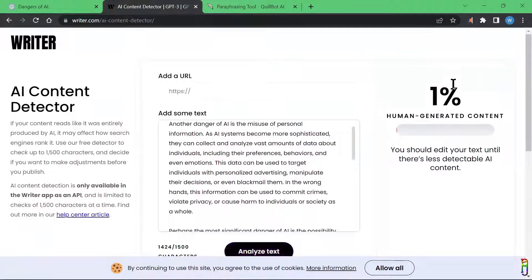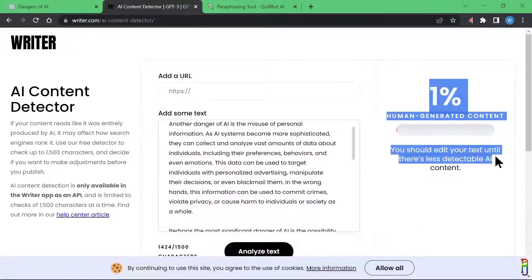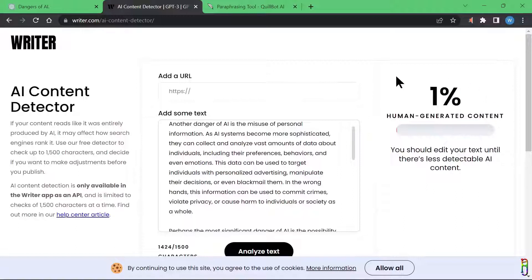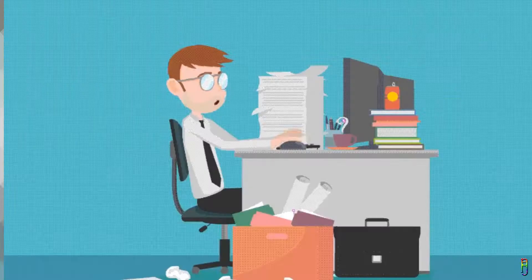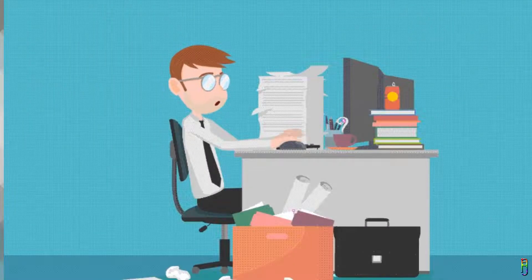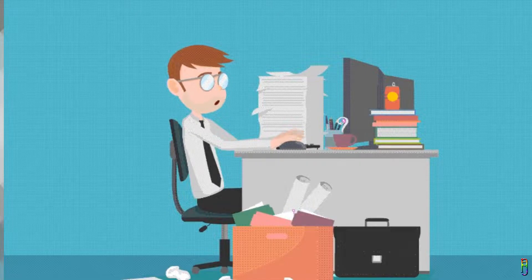Busted! The essay is only one percent human-generated, which means there is a 99% chance the whole essay was written by an AI. So the teacher gave the student a warning and told them to rewrite the whole essay.